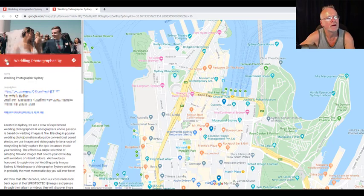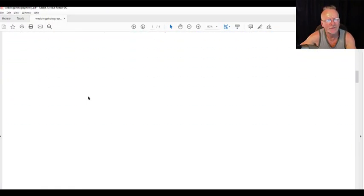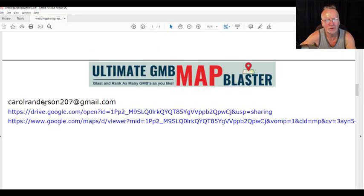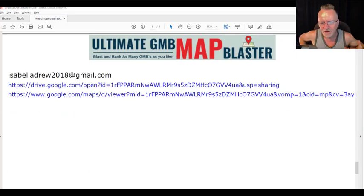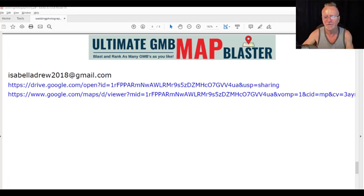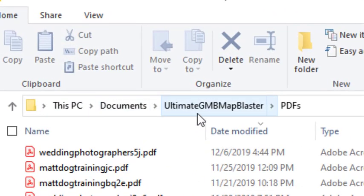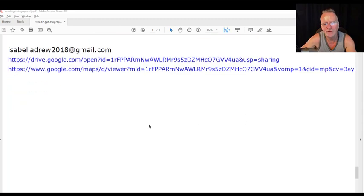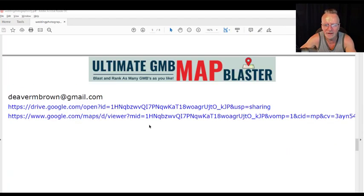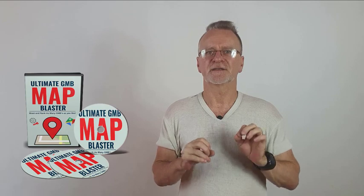All of them are created beautifully — one of those pages for each Google account you use in the software. In this run there were six. We provide this PDF for two important reasons: one for your record keeping. All these PDFs are stored in My Documents under 'Ultimate GMB Map Blaster PDFs' so you can find them at any time, sorted by time and date. And also for you SEO guys — you know how powerful these PDFs are, and we'll cover that SEO strategy in another video.